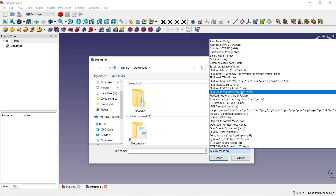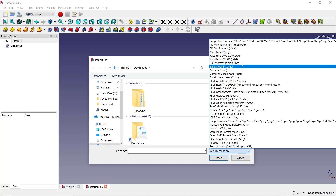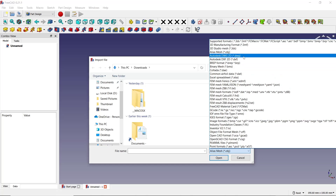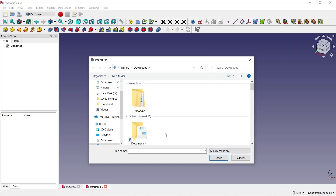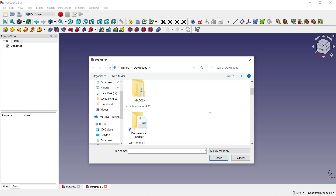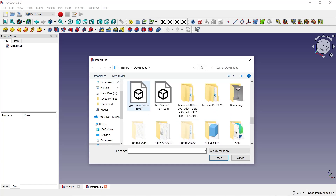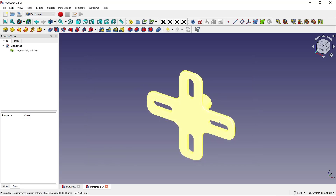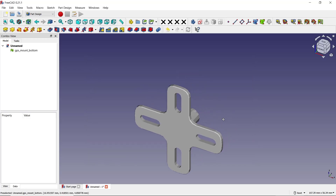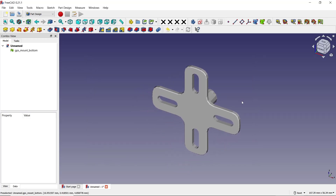I will use an OBJ extension file as an example. You can search for your file — for example, I will use this object — and click Open. It will automatically insert the object into your drawing.